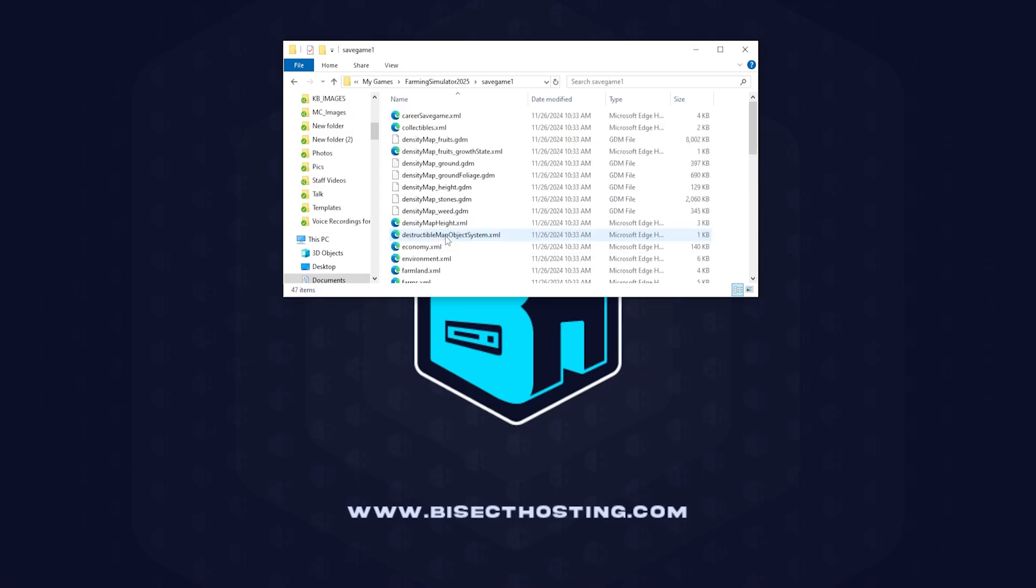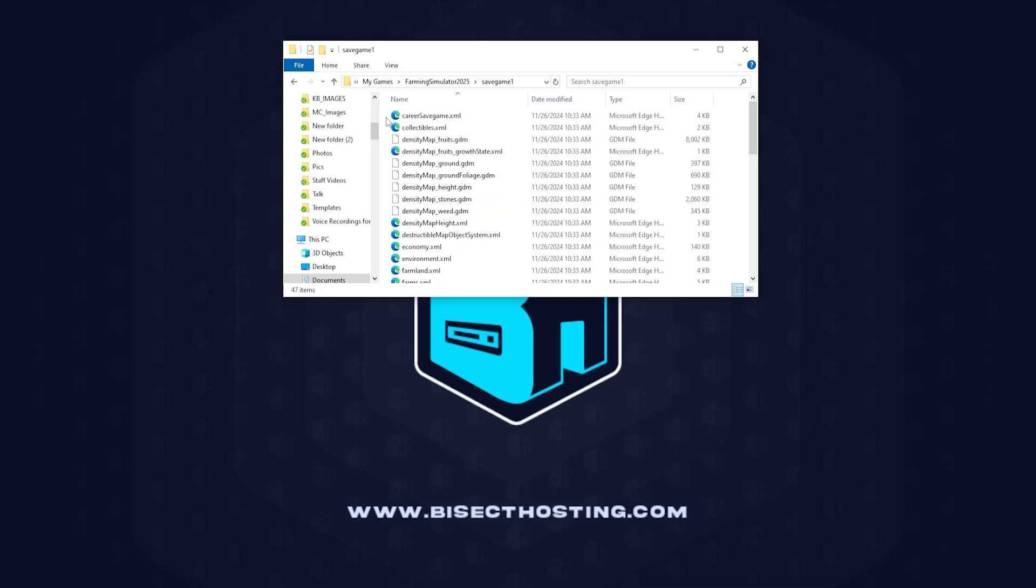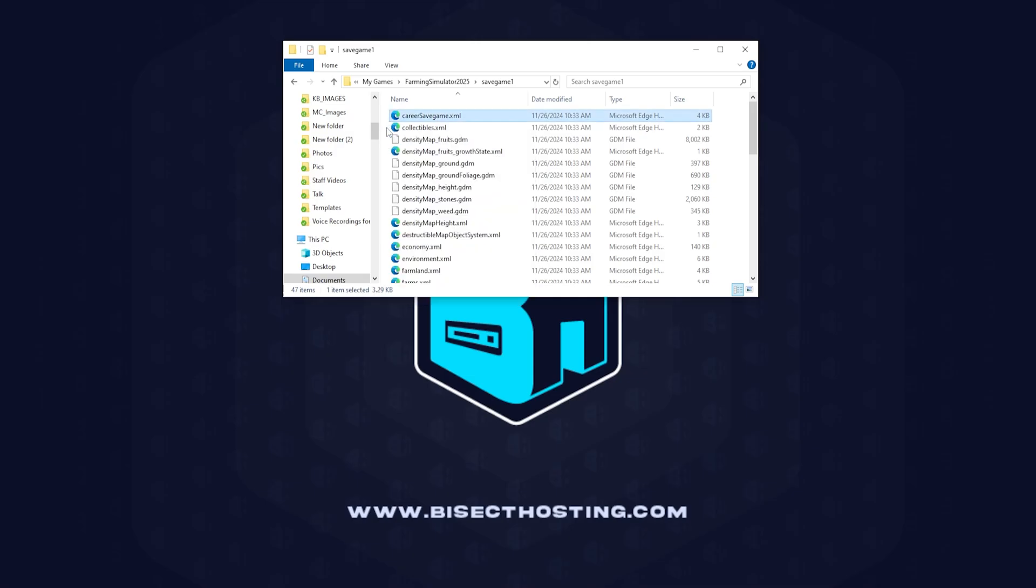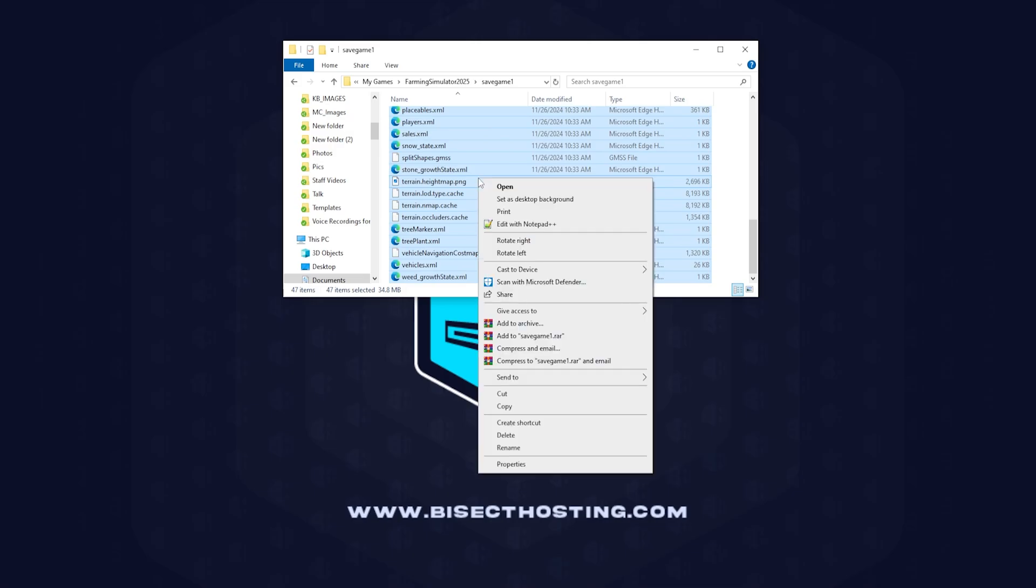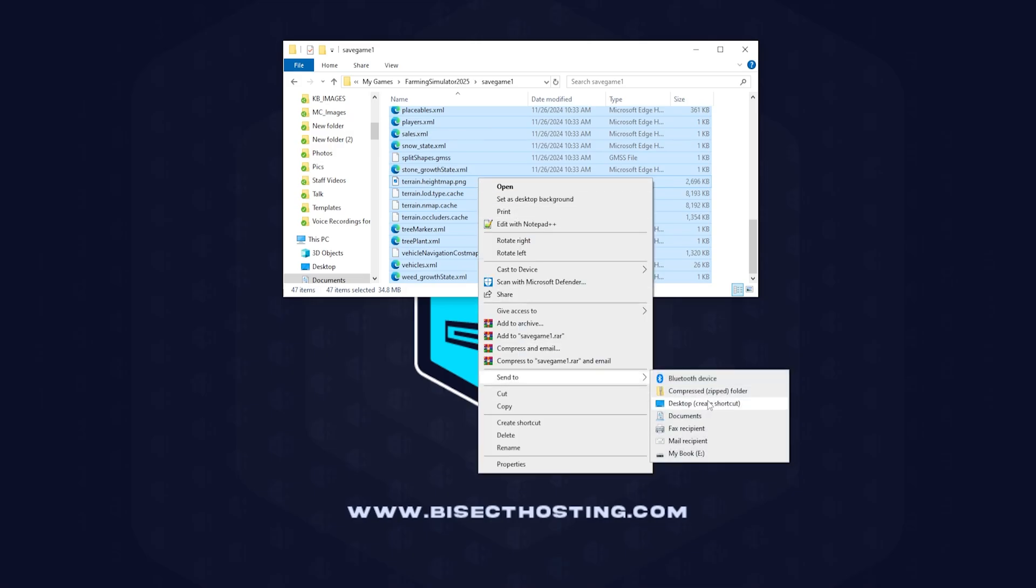Within this file we're going to select all the files within it by either shift left clicking or just selecting them all. Then we're going to right click, hover send to, and choose compressed zipped folder.